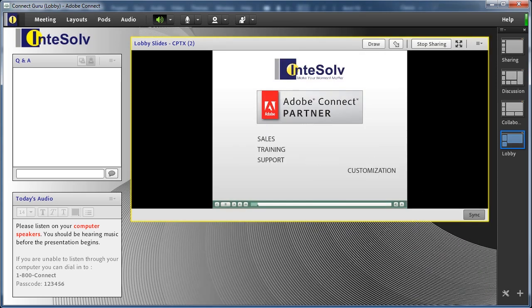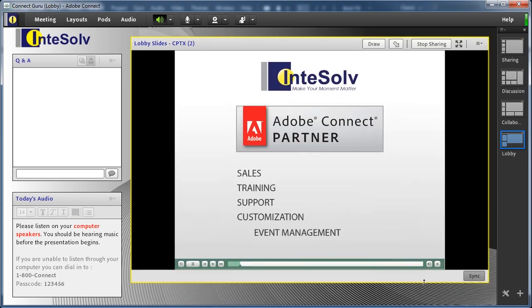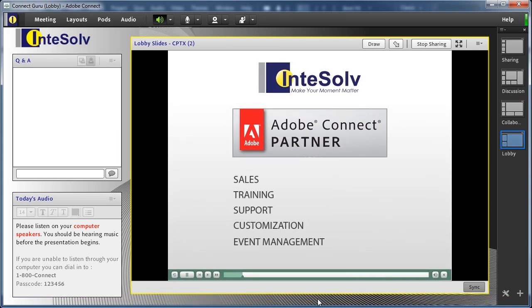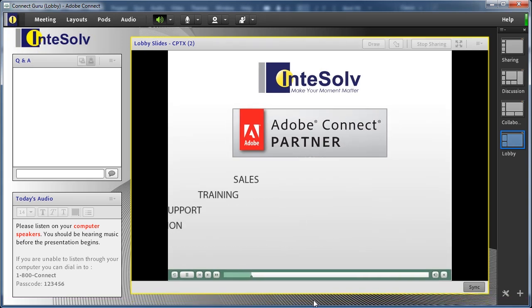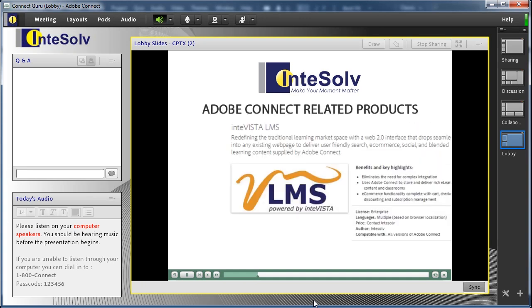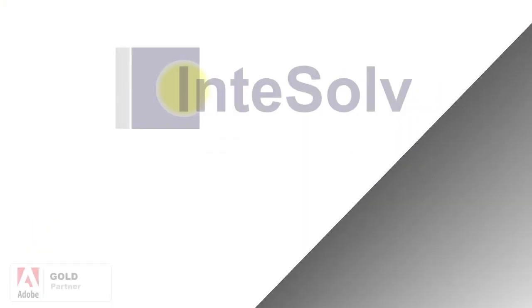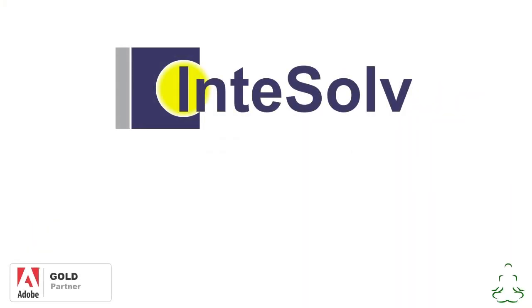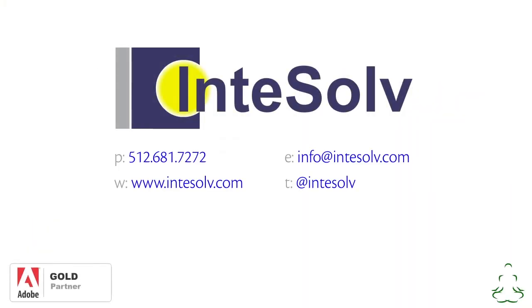So, now you can create your own continuously running presentation with accompanying music and really make your moment matter. Don't forget to subscribe to this YouTube channel, and if you need any additional help or training for Adobe Connect, you can contact us using the info on the screen.